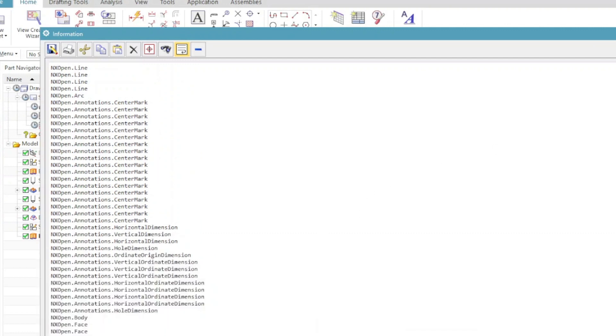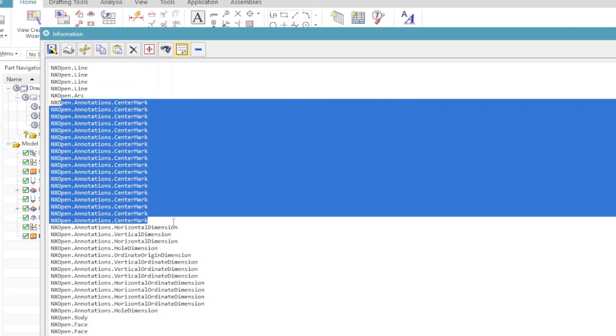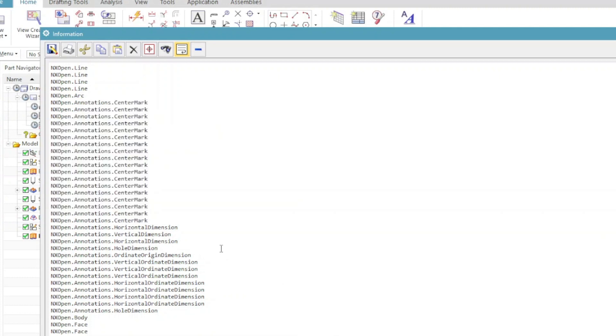So there are lines, there are arcs, NX open dot line, NX open dot arc. There are a huge set of center marks in our drawing sheet.